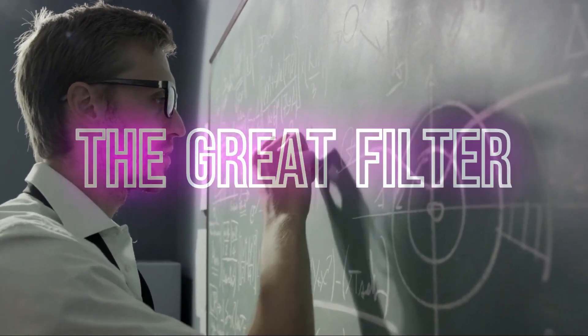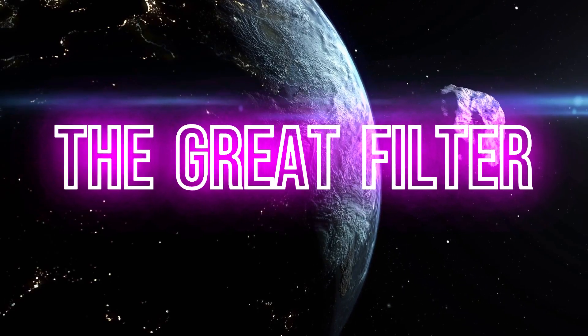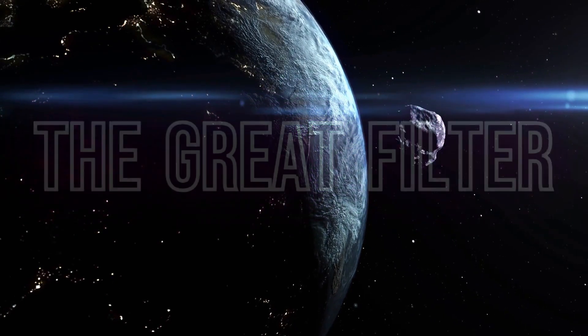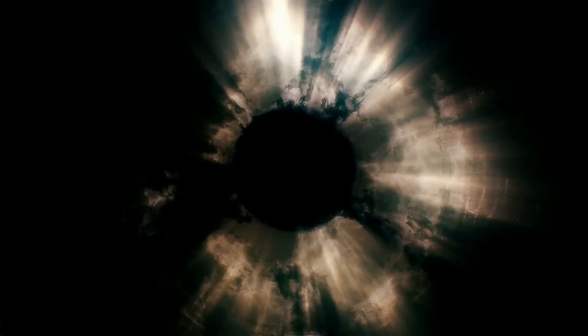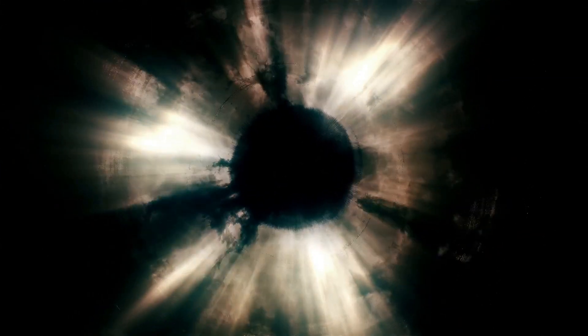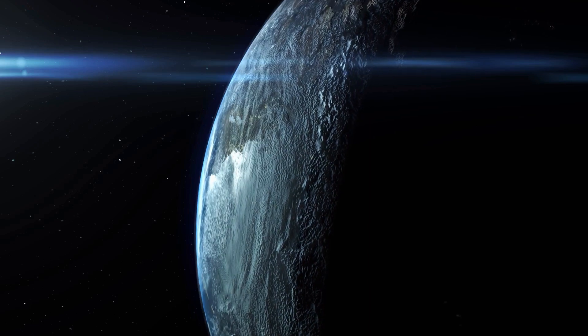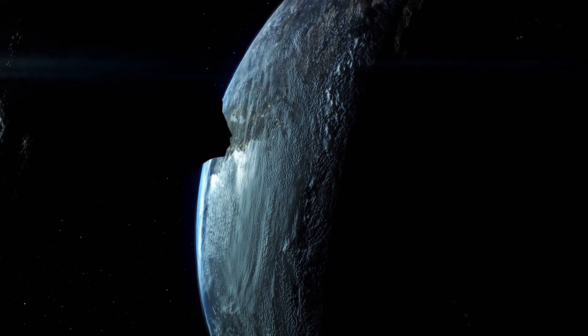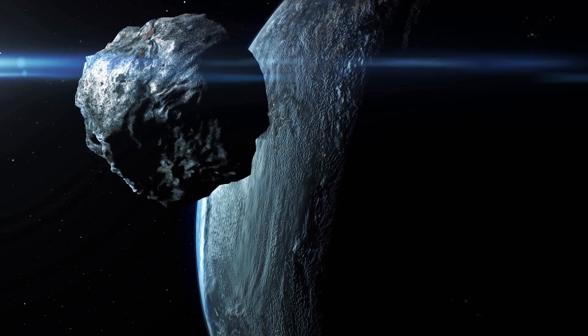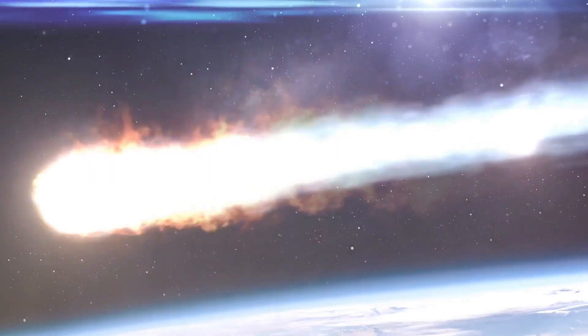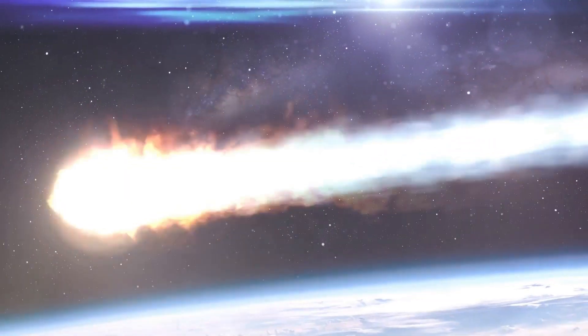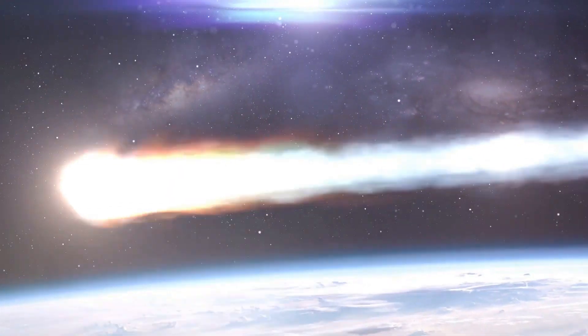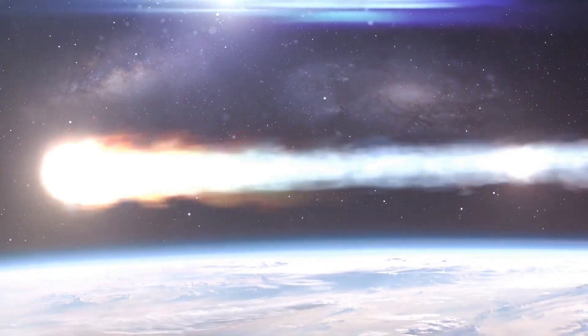Now there's this freaky concept called the Great Filter. The idea here is that there's some sort of cataclysmic hurdle that every intelligent civilization has to clear. For some, it might be avoiding self-destruction, nuclear war, environmental disaster, you name it. For others, it might be surviving natural cosmic cataclysms like asteroids or supernovas.